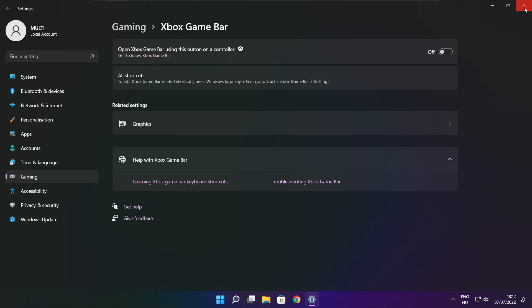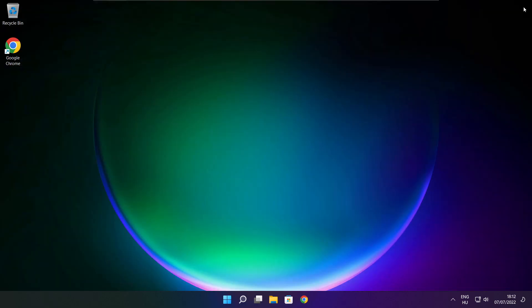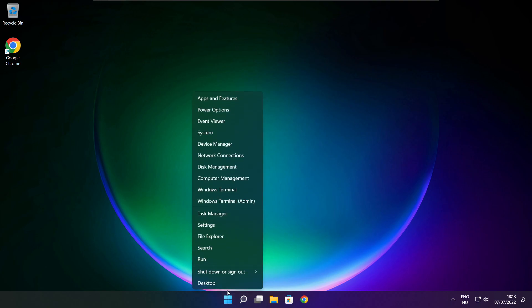Disable Xbox Game Bar. Close window. Right click the Start Menu. Open Task Manager.